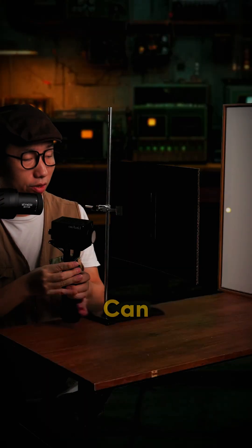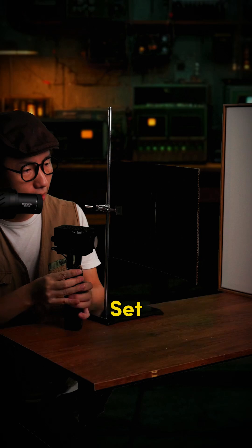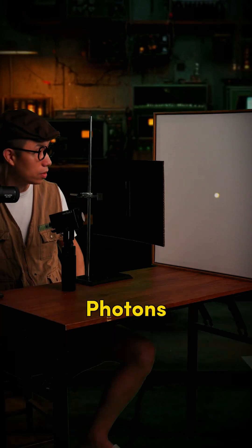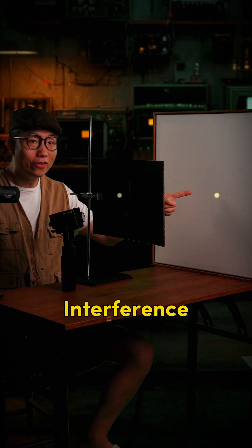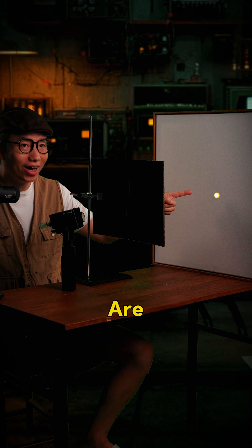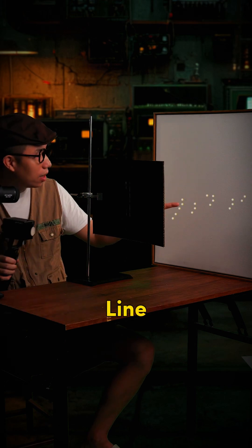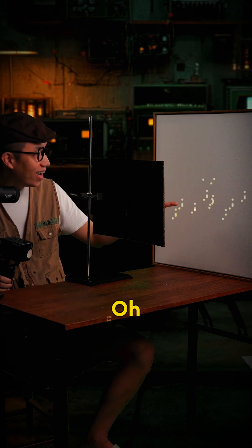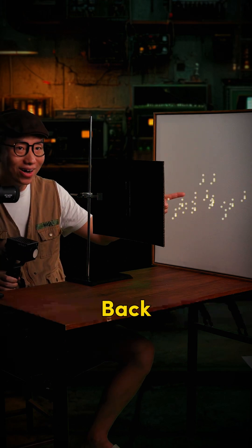Oh, this thing can capture a set of photons? Hey, the interference pattern is gone. The light, the photons are flying in a straight line again. Oh, it's back!